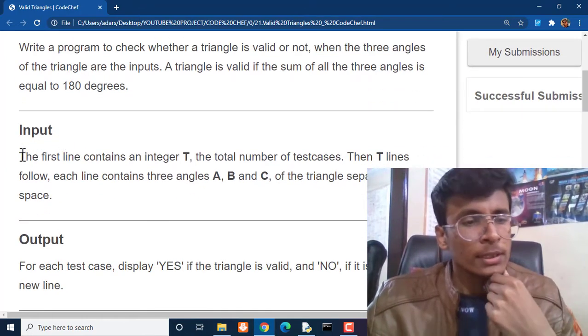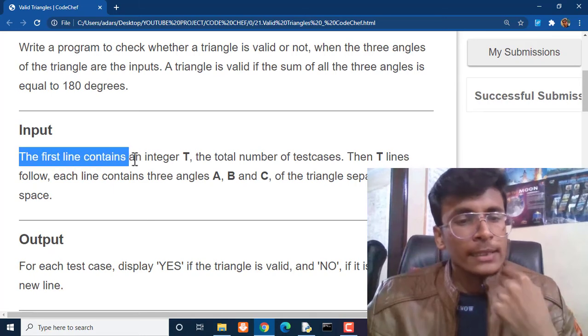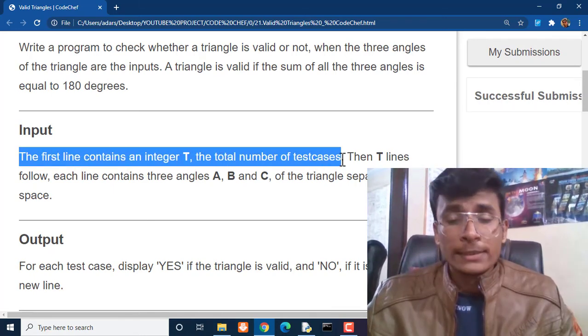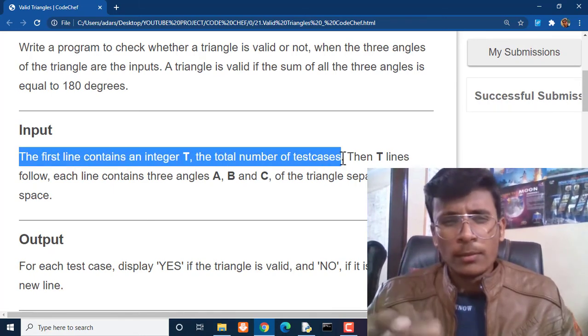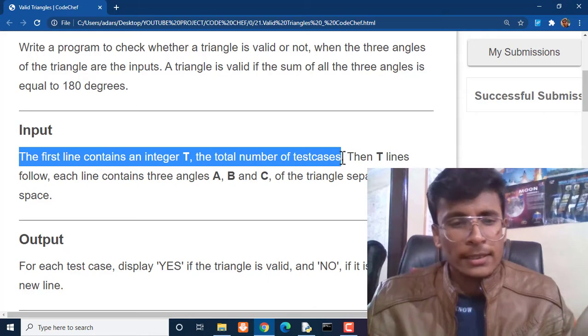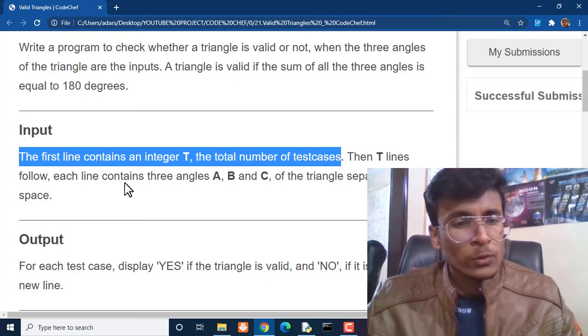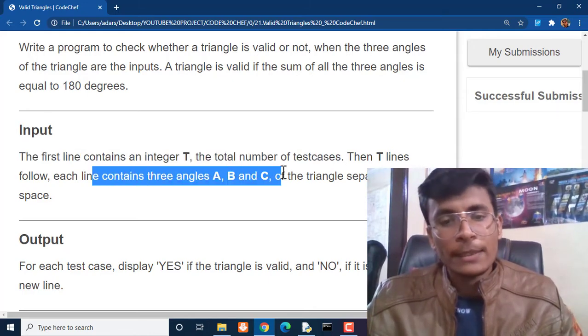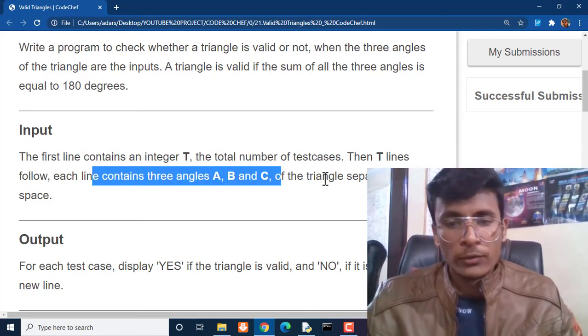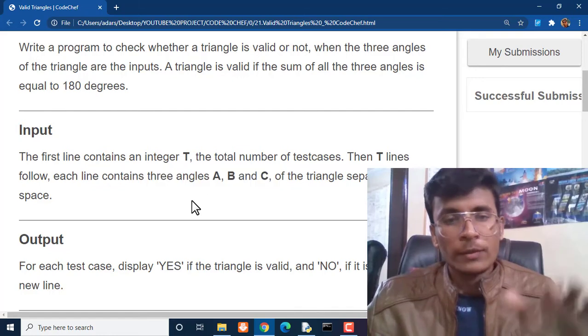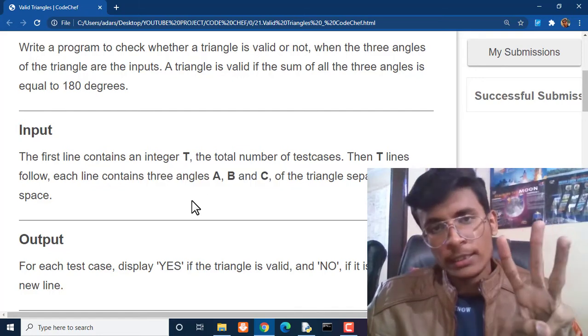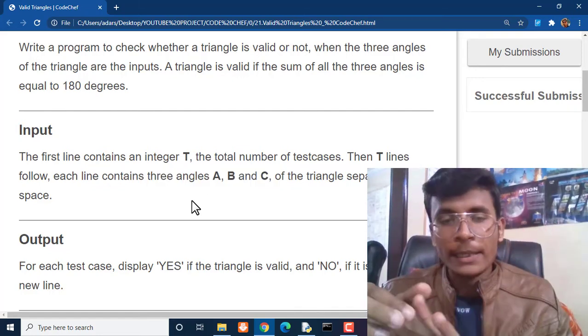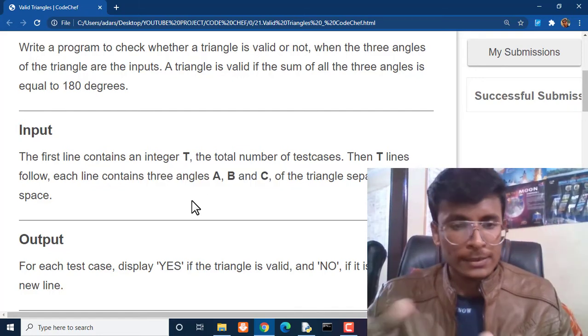The input: the first line contains an integer T, the total number of test cases, meaning the total number of queries which they are going to provide us. Then T lines follow, each line contains three angles A, B, and C of a triangle separated by space. So we are getting three values as input which are separated by space.